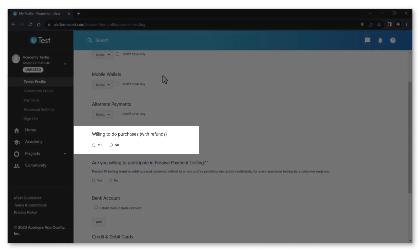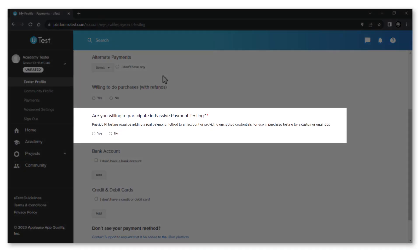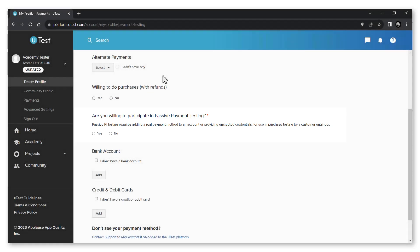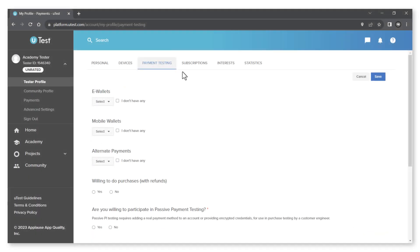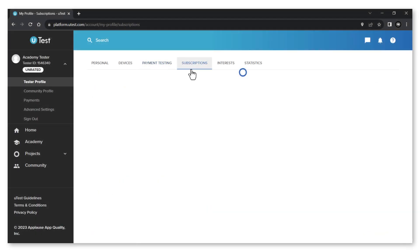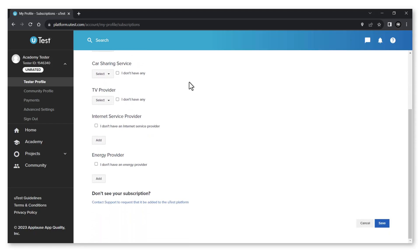And whether you are willing to participate in passive payment testing. The subscriptions tab allows you to specify different services or programs you are subscribed to.